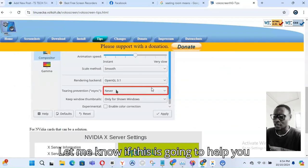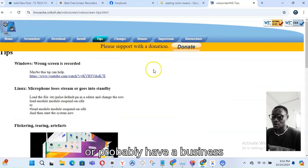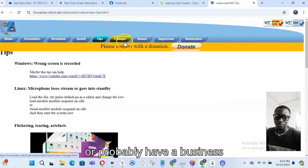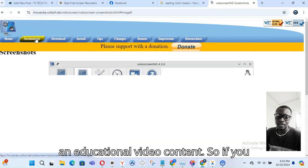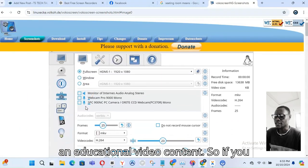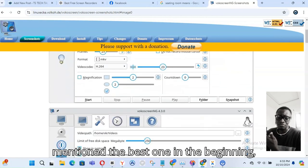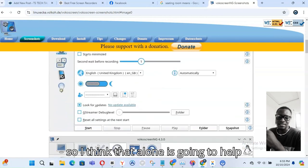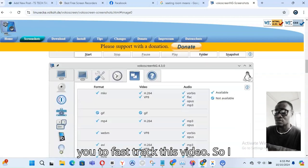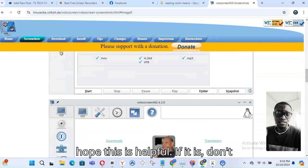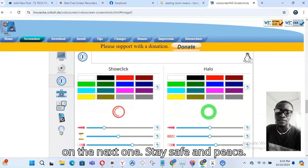Let me know what you think about this and whether it's going to help you screen record your game, create tutorials, or produce professional educational video content. If you have further questions, please let me know. I hope this is helpful — if it is, don't forget to smash like, and I'll see you on the next one. Stay safe and peace.